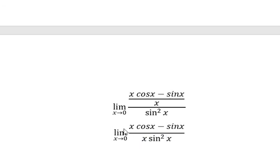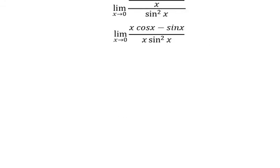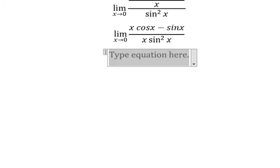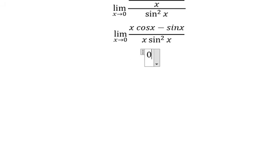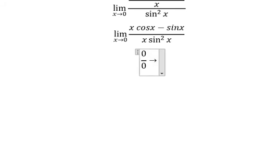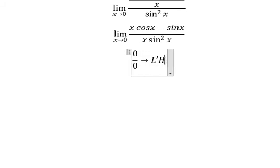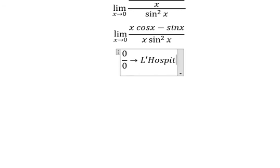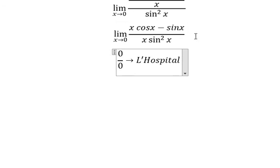When we substitute x = 0 here, we still get 0 over 0. So substituting 0 again still gives 0 over 0, meaning we need to apply L'Hôpital's rule a second time.